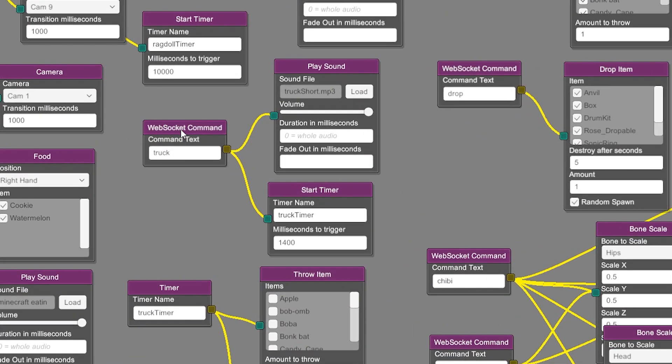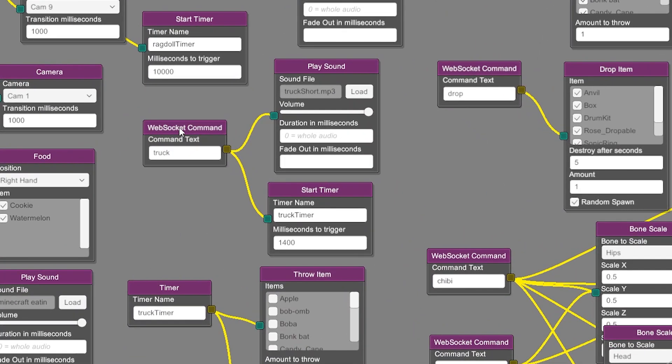Here is my truck WebSocket command. So if you are sending a message, you need to have this WebSocket command node hooked up to something for it to work.